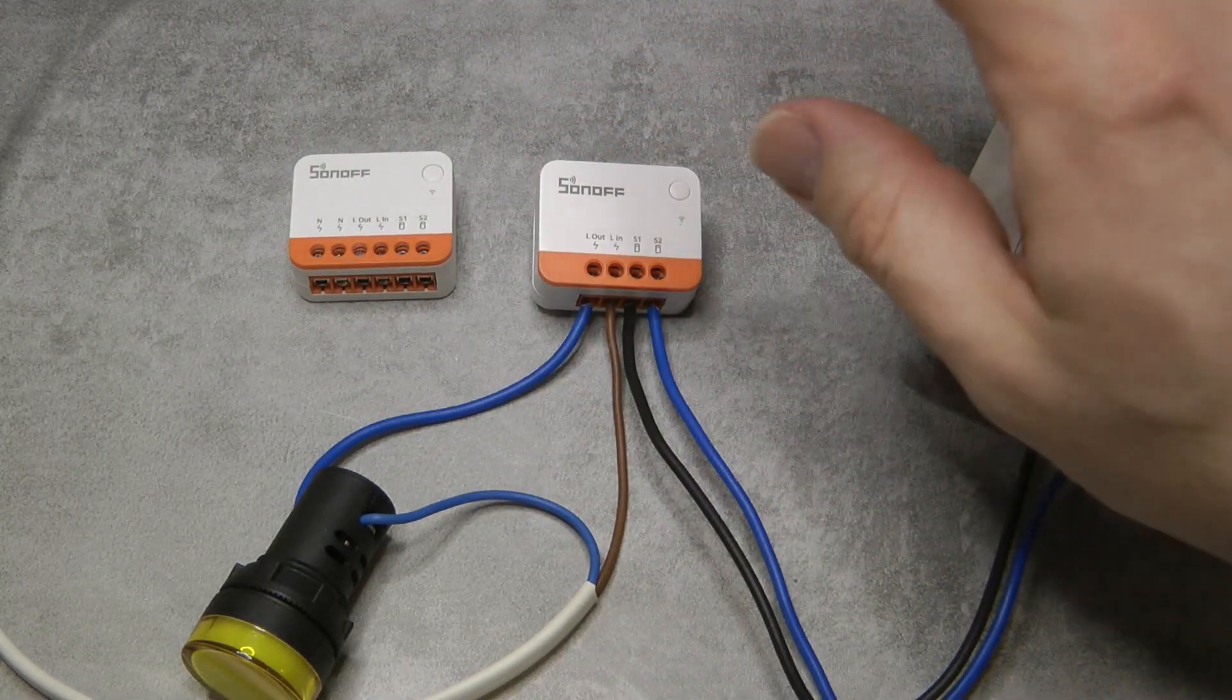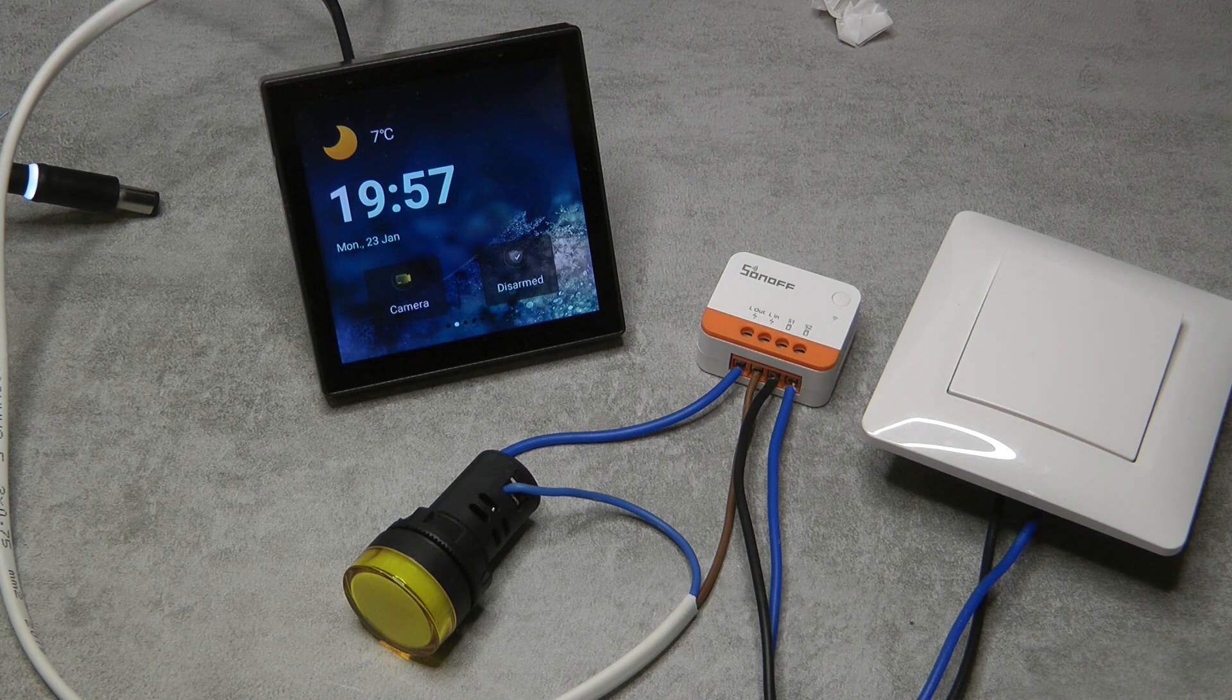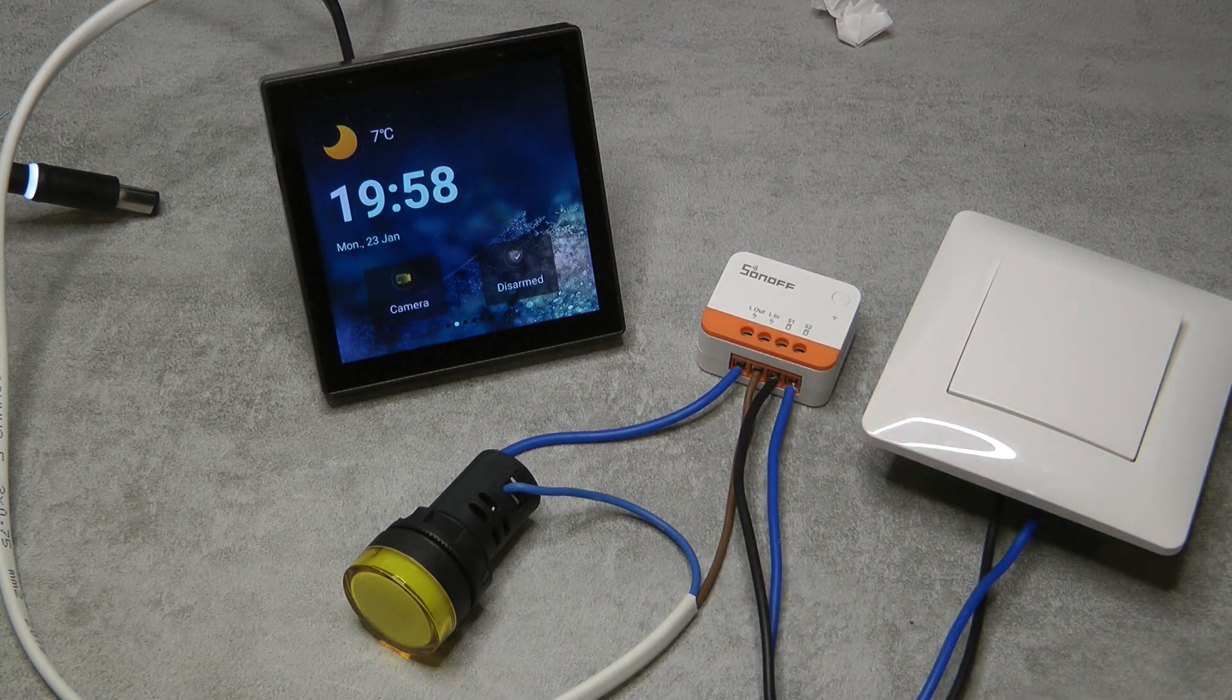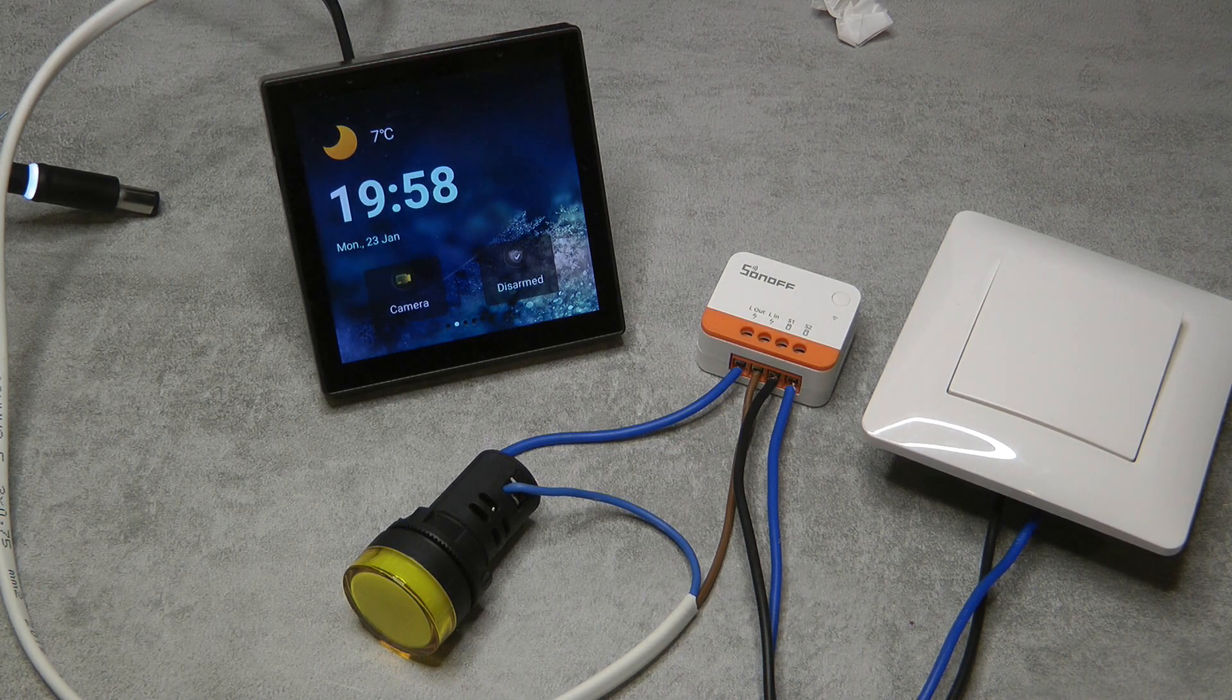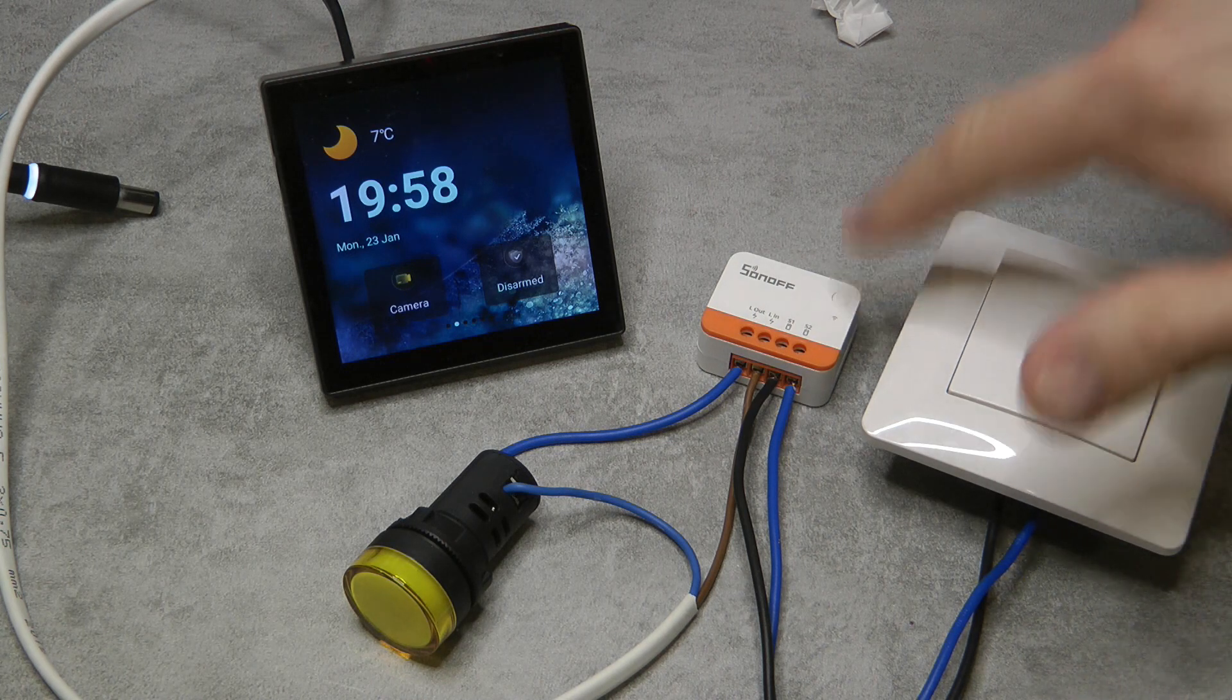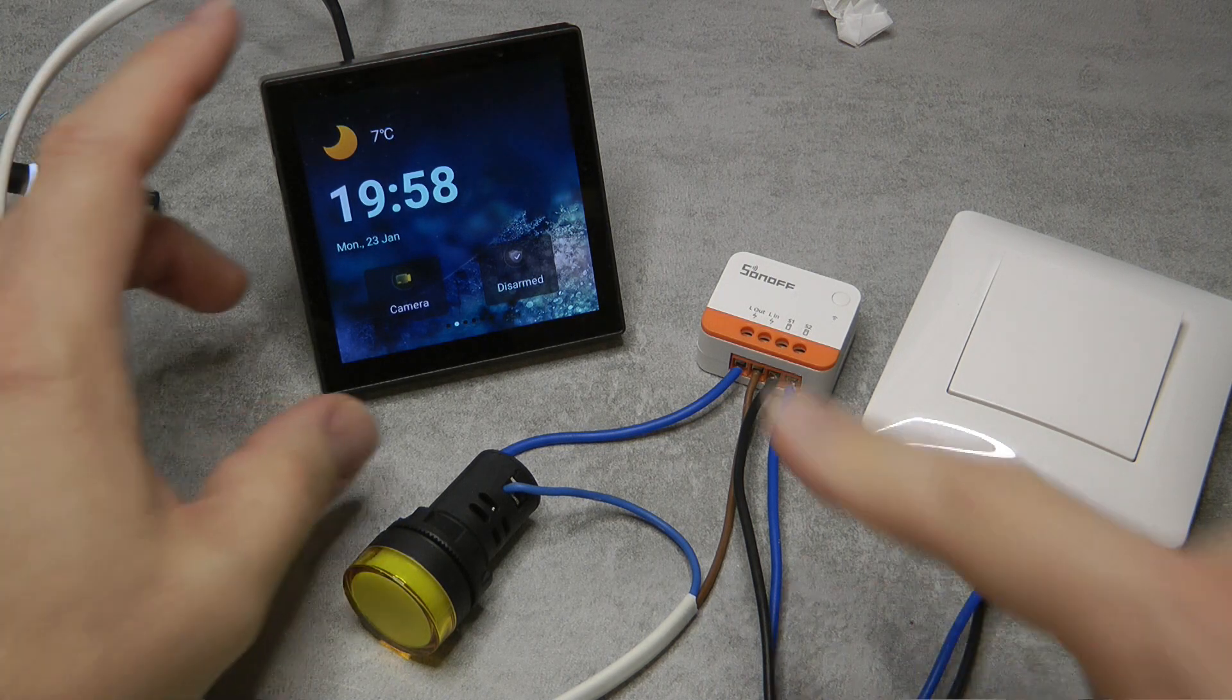Let's look at the setup in the eWeLink application. Just like I did recently, I'm going to use the NS Panel Pro as a Zigbee gateway. I've already done the pairing, there was nothing really special about that. As soon as I powered it on it was going into pairing mode, but there is also this button that you can long press to reset the device.